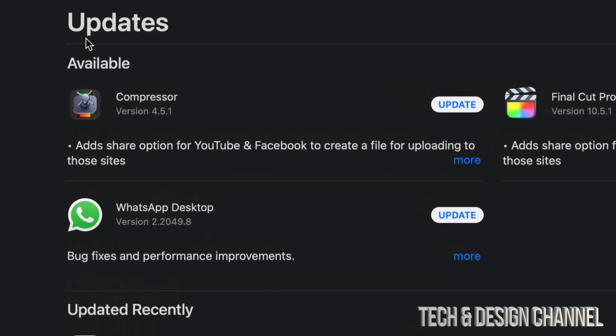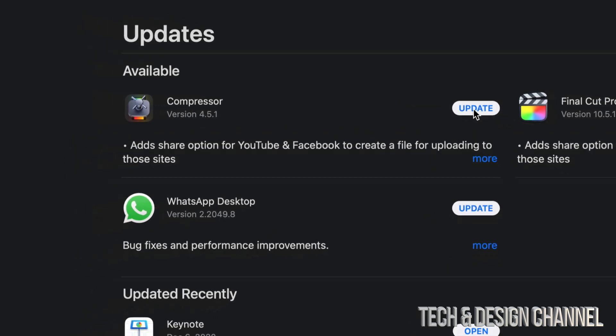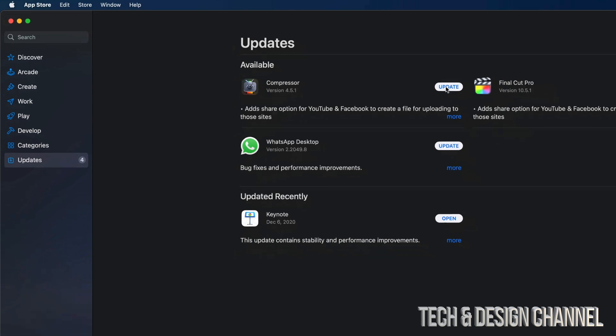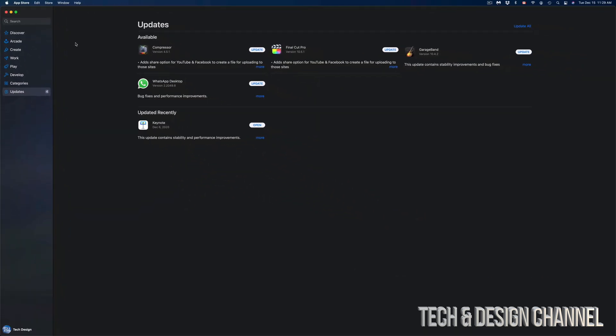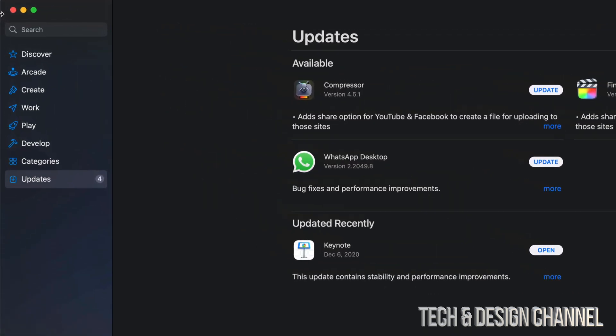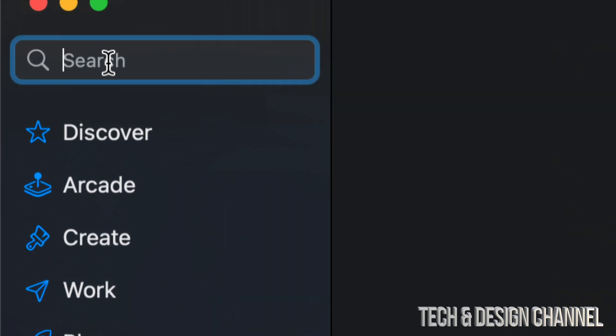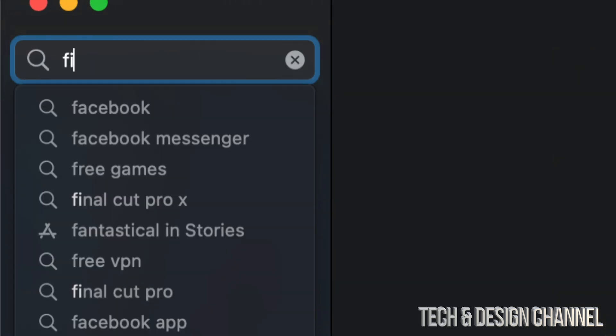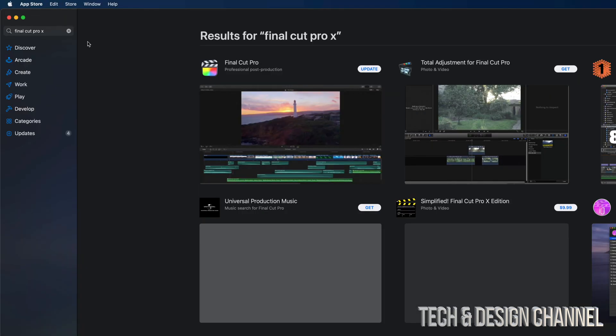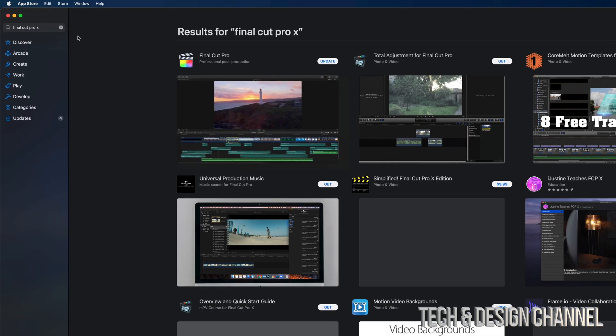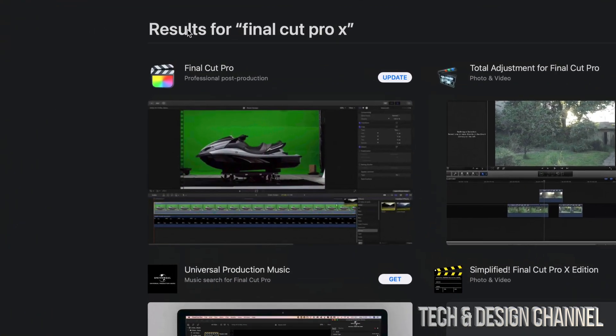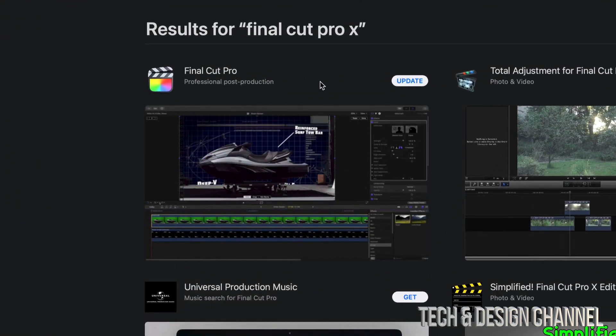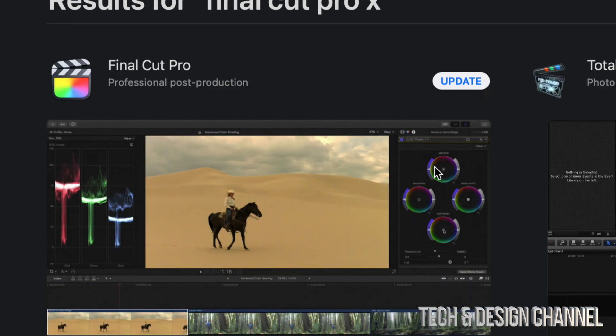At this point in time, we're going to get started with Compressor. On the top right-hand side, we can just click on Update. However, let's say we don't see a particular update we're looking for, such as Final Cut Pro. Let's go to the top left-hand side corner. We're going to see Search, and we are going to type in Final Cut Pro.